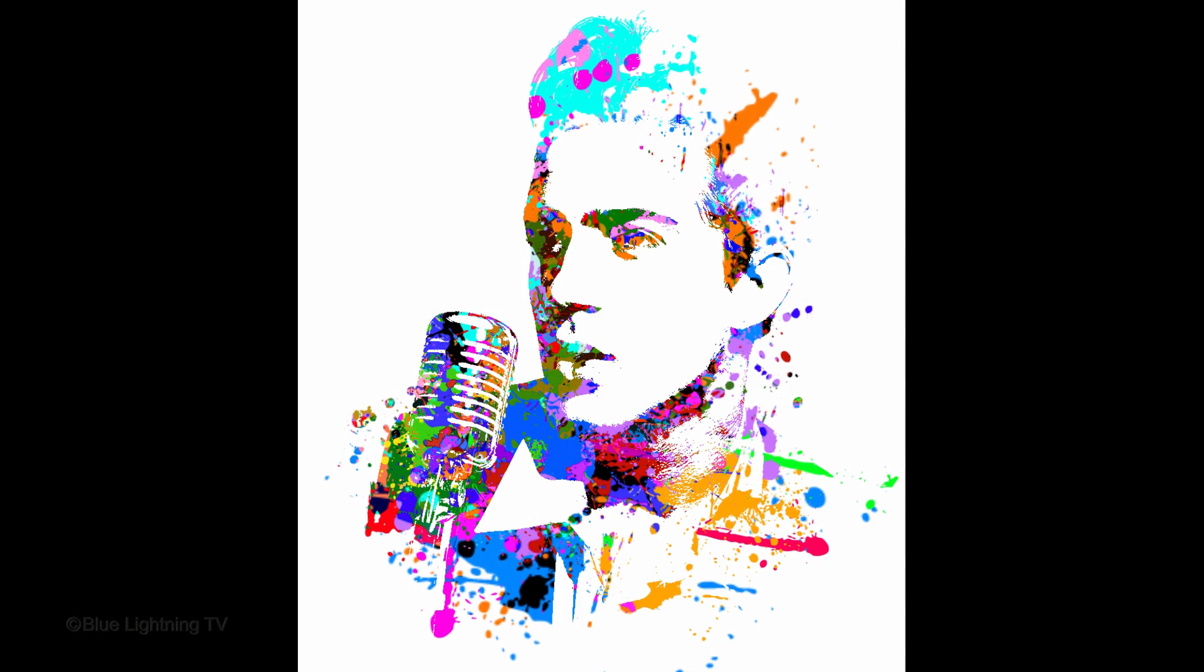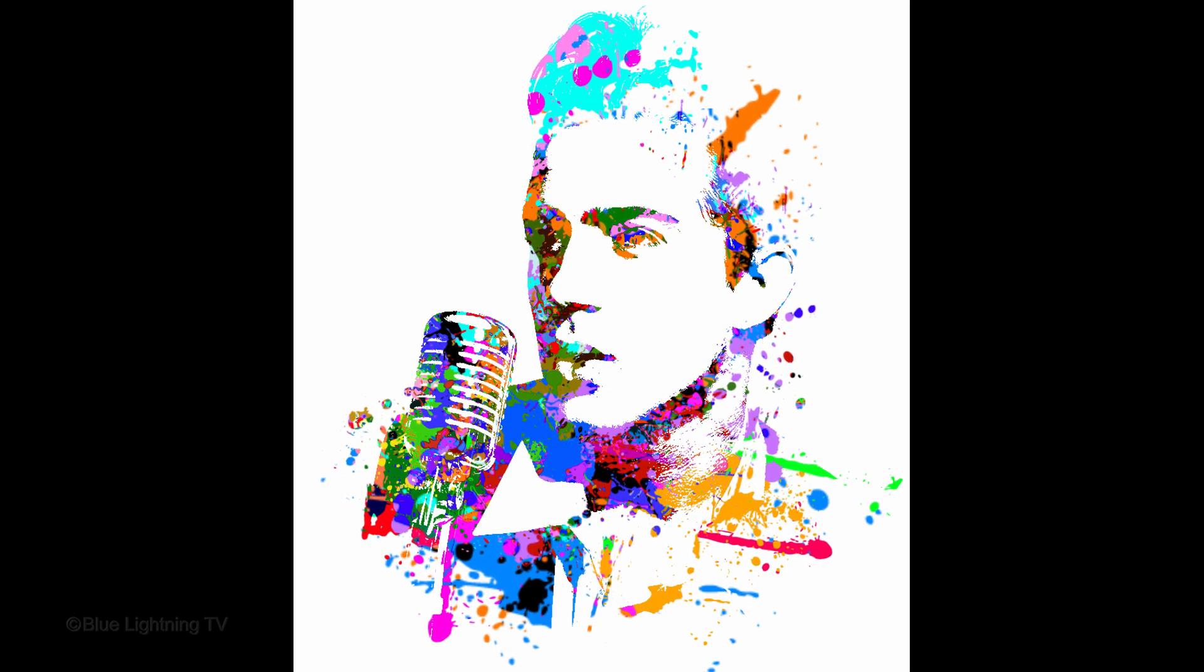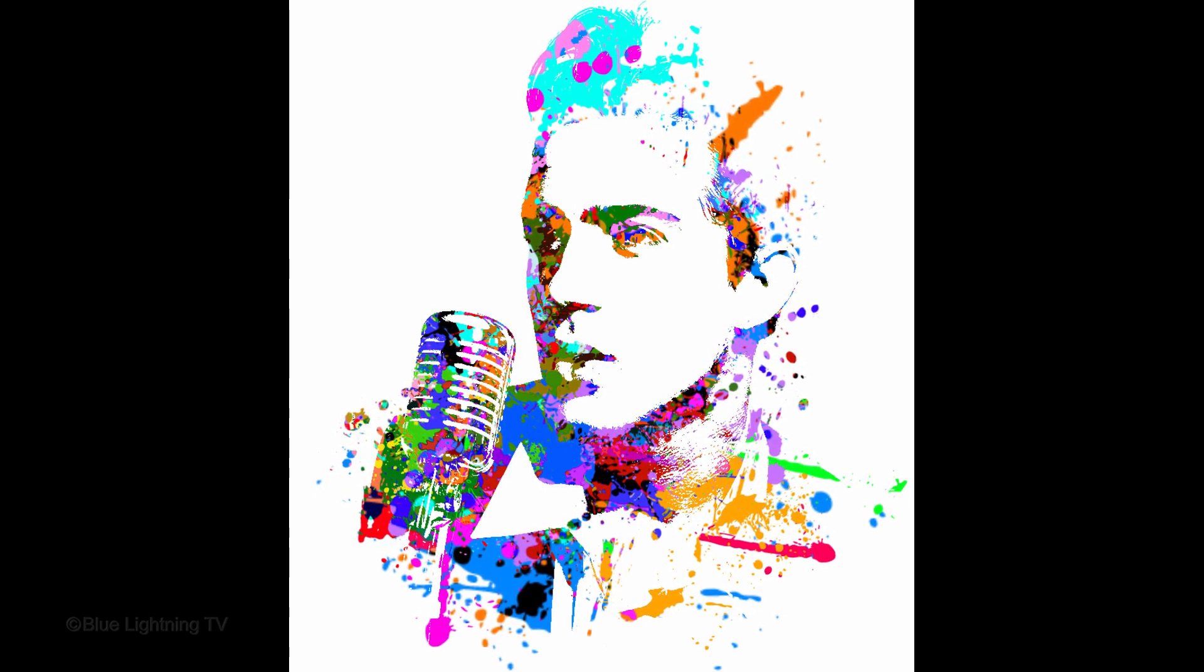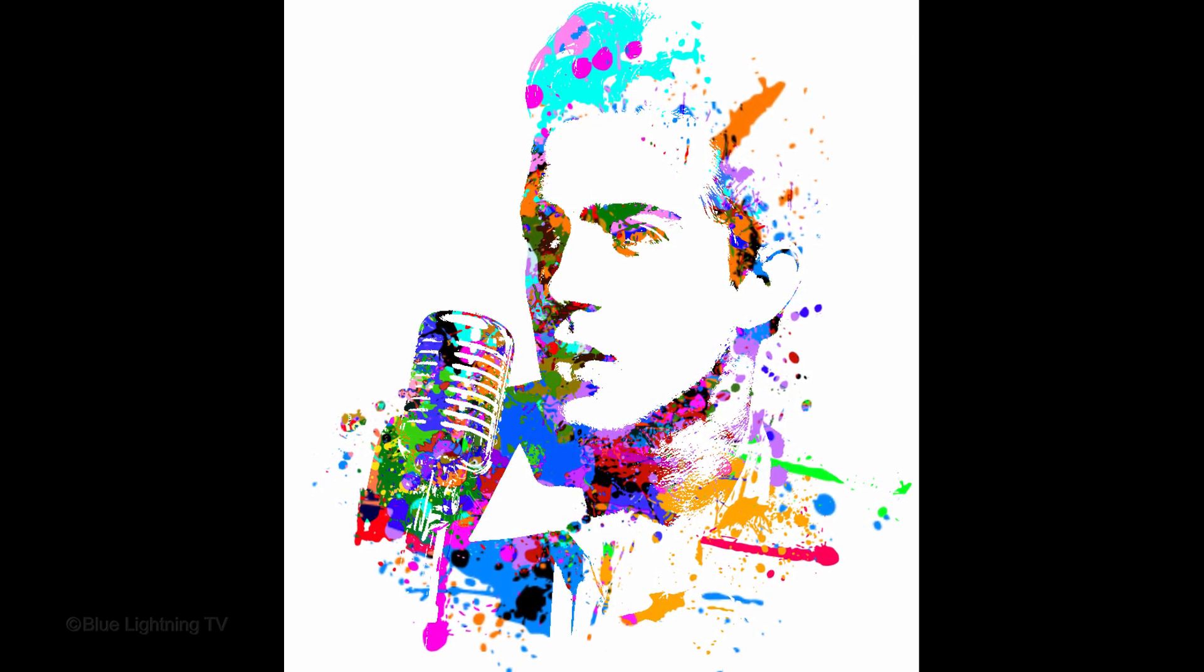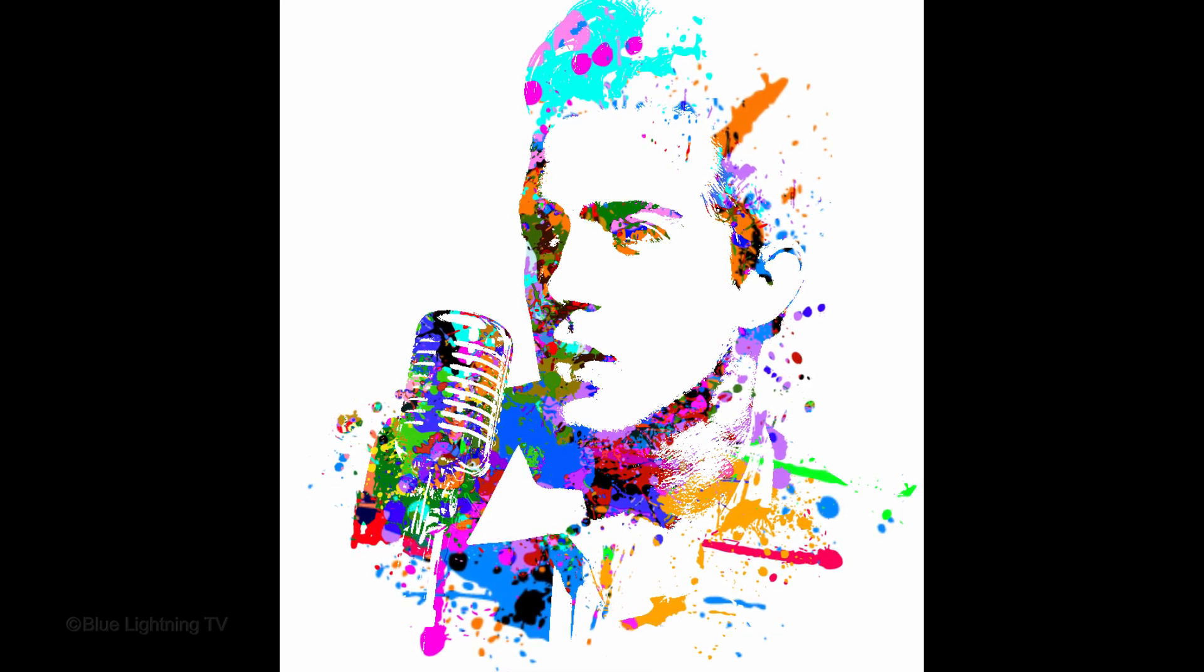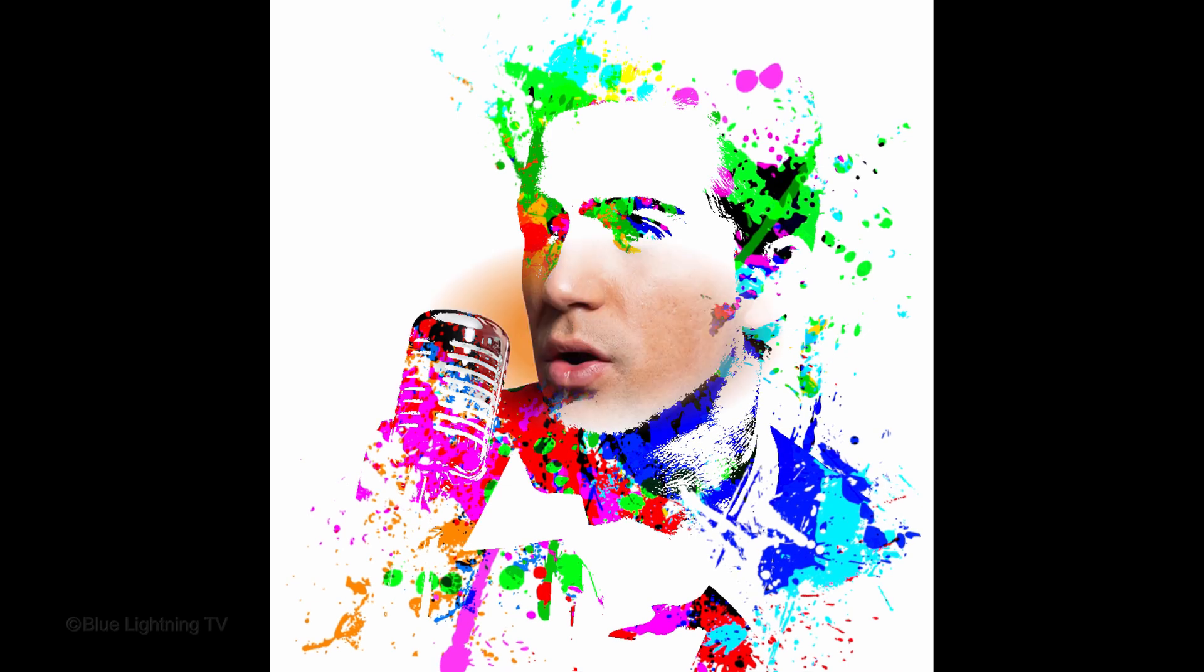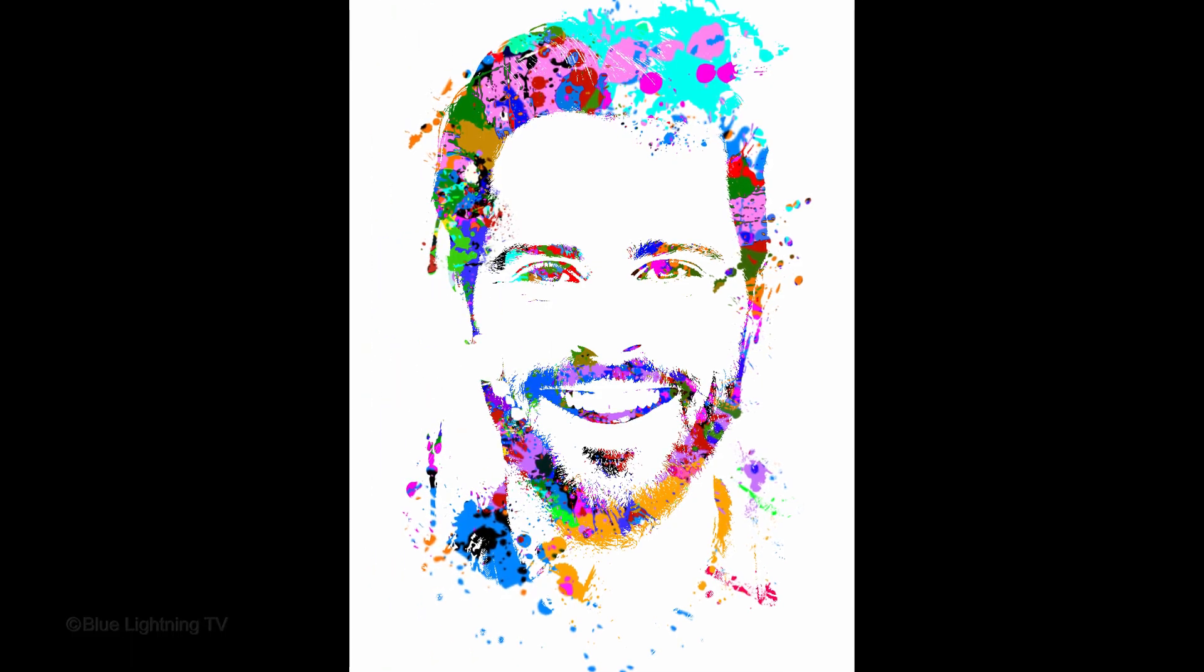Hi, this is Marty from Blue Lightning TV. I'm going to show you how to create a beautiful paint splatter pop art silkscreen portrait and how to easily change its colors and splatters from a photo. The technique can be applied to any photo to create stunning, fun portraits.